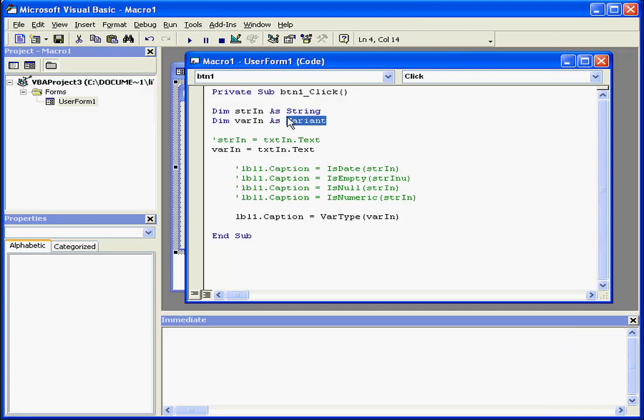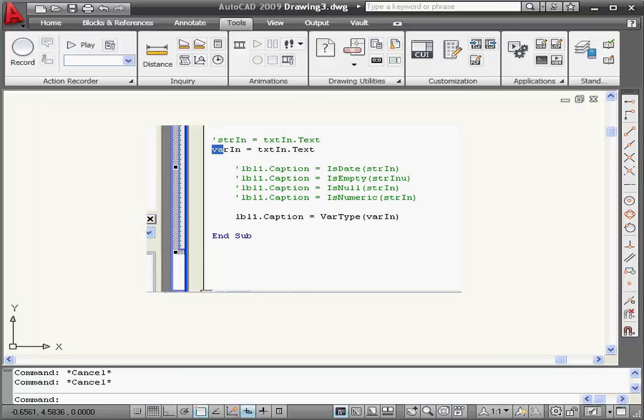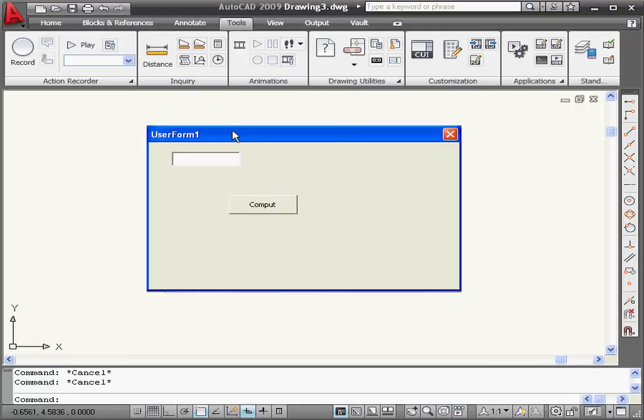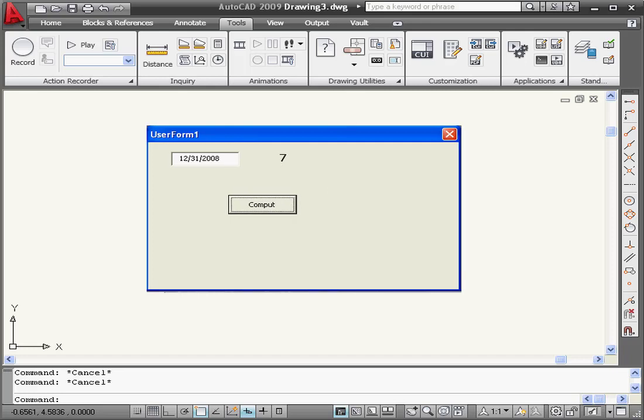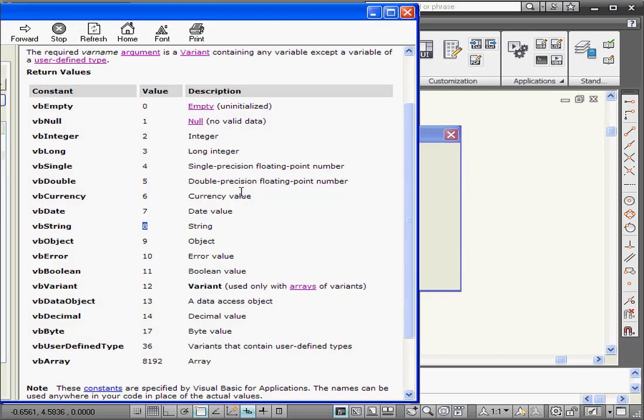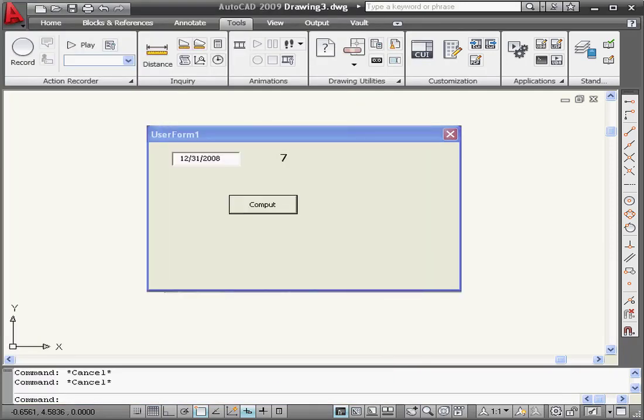Now let's declare this variable as a date type of variable. I'm going to leave the suffixes the same and test. Let's enter a date. Compute. The return value is 7. Let's bring back the help file. This shows me that we are dealing with the date type of data.